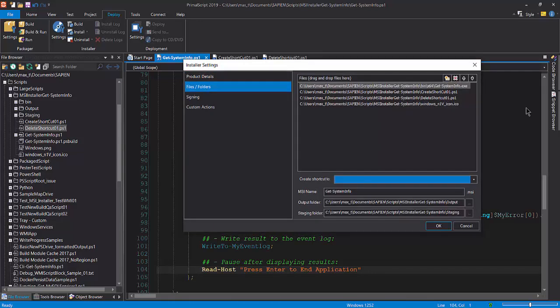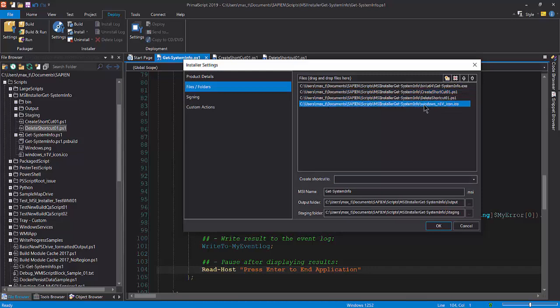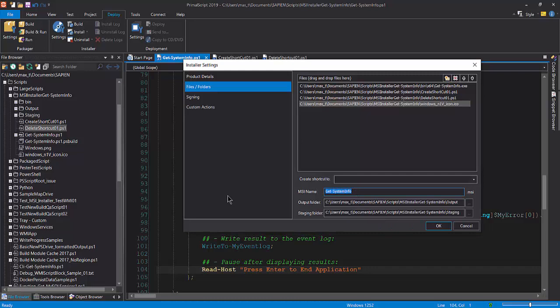In files and folder, we'll include all necessary assets to create the MSI installer: the package script executable, additional scripts, and icon used for the executable shortcut. Leave the create shortcut field blank or set to none. Set the MSI name. Define both staging and output folder. The output folder is where the MSI executable will be stored after it's been created.